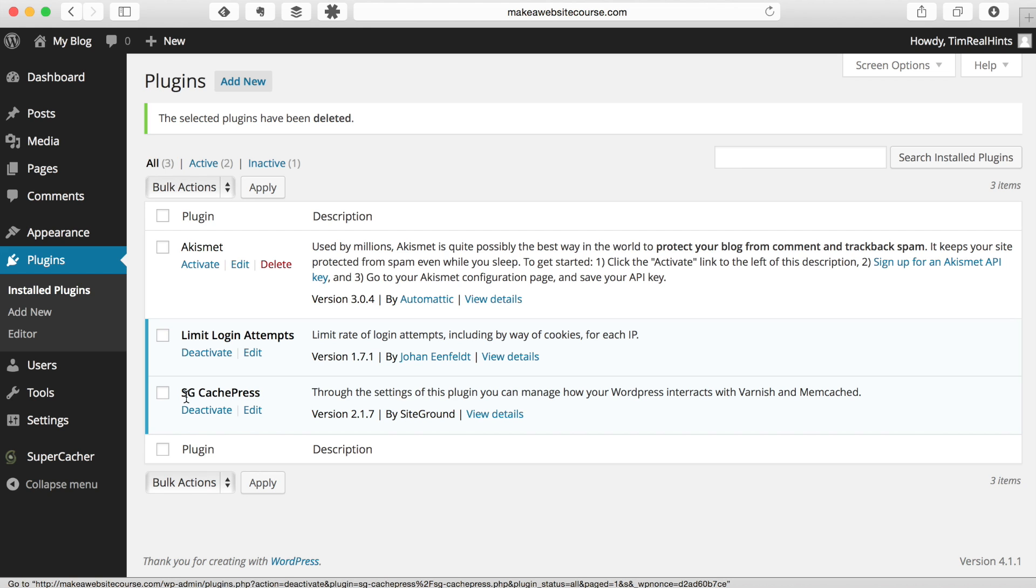And we're also going to leave the SiteGround CachePress plug-in, which will help your site run faster on the SiteGround server, so we're going to leave that there.